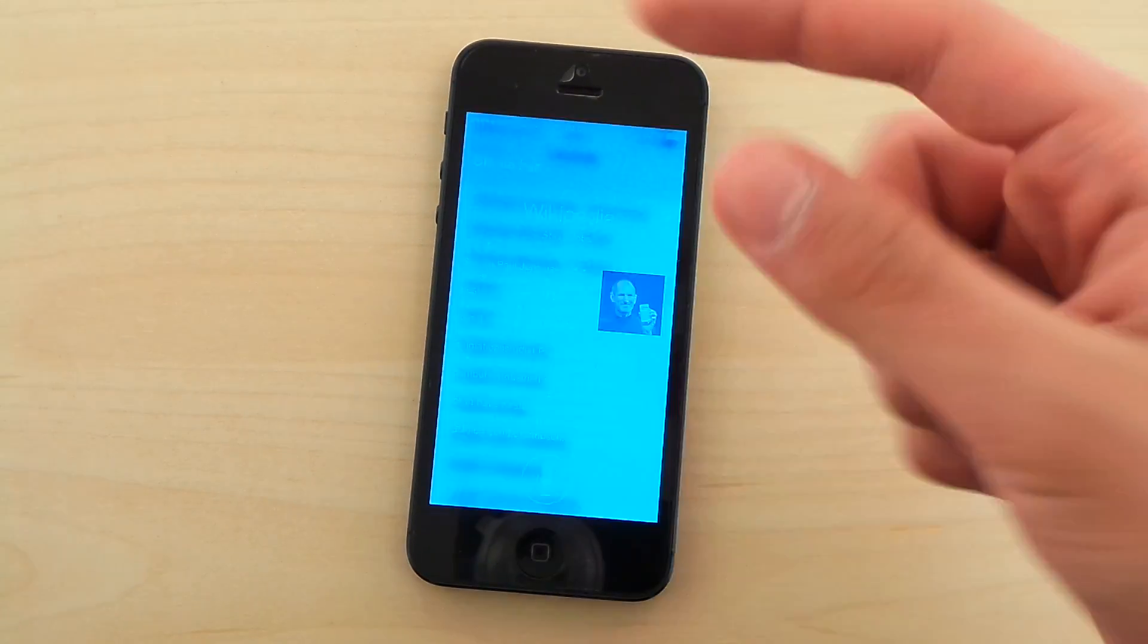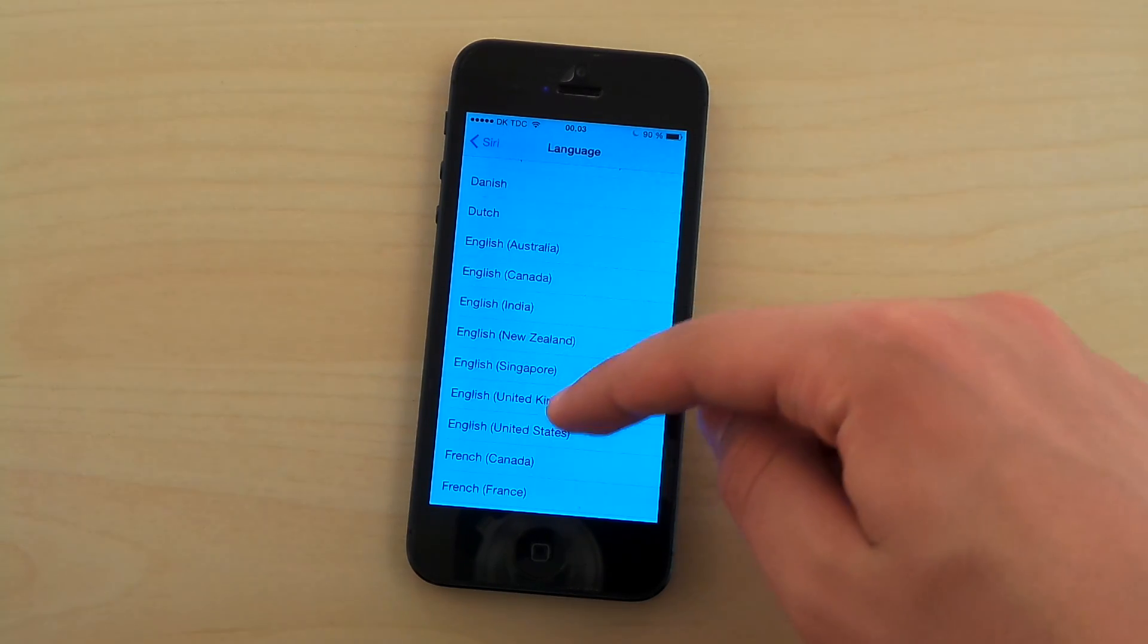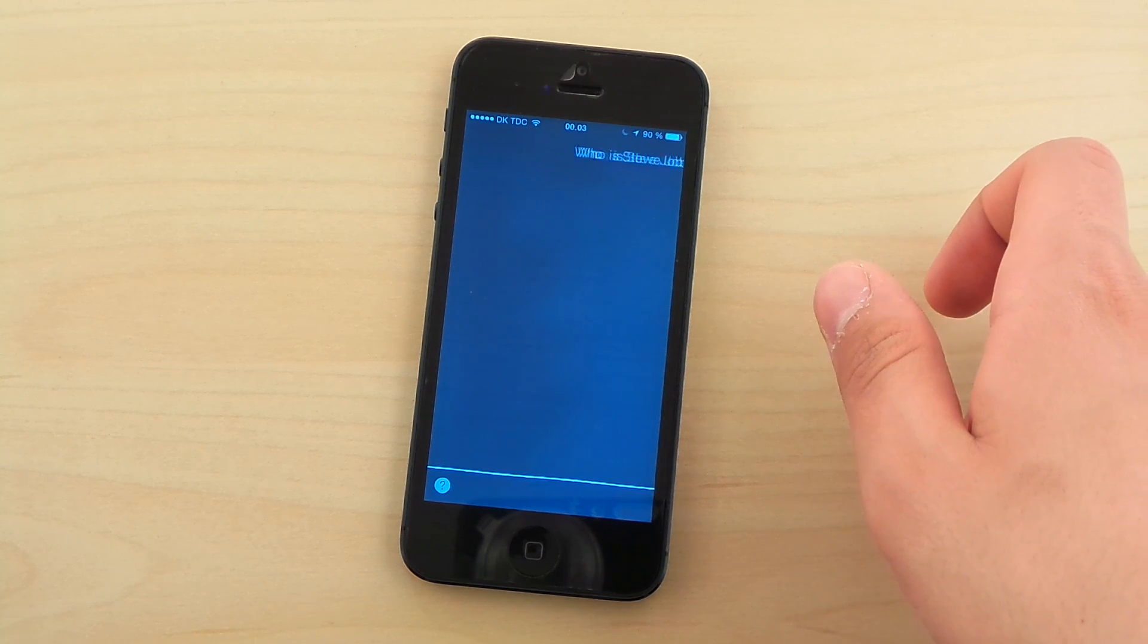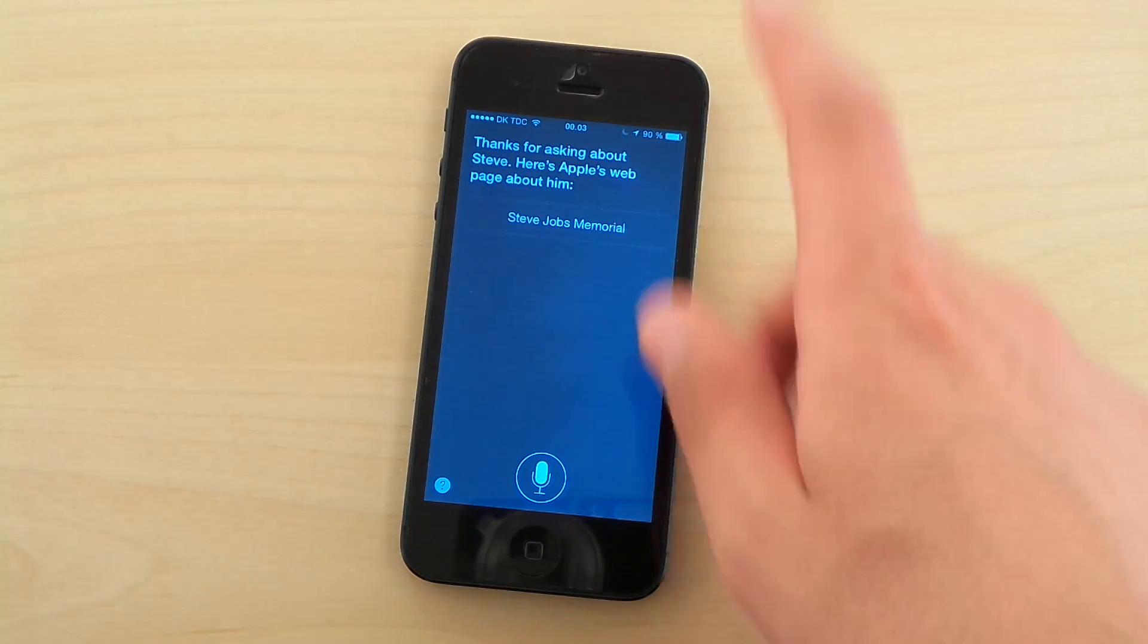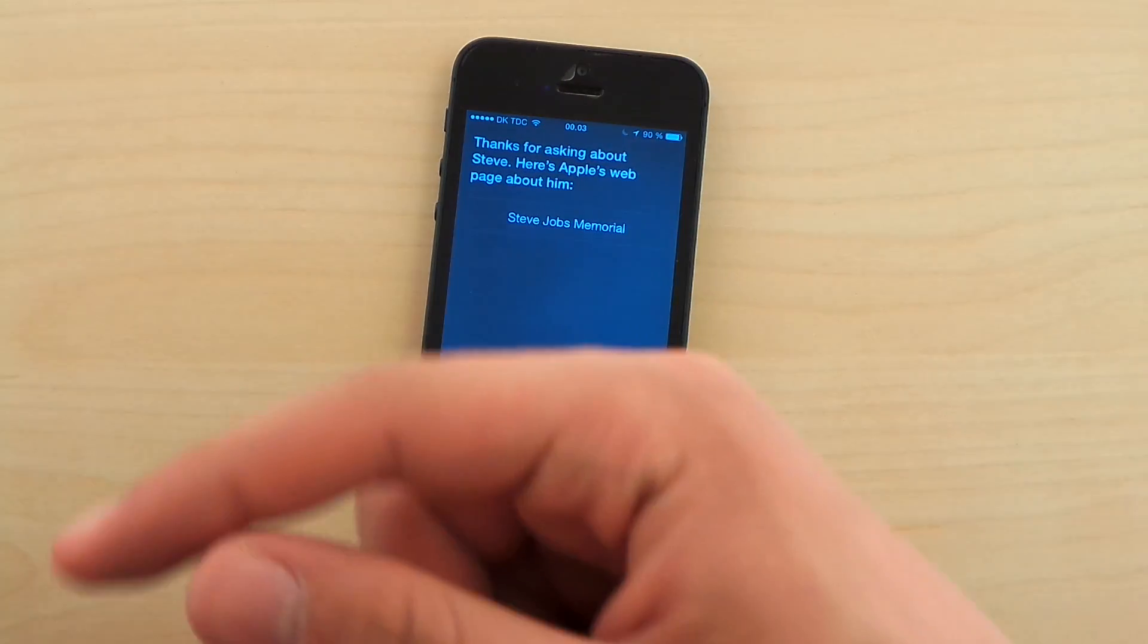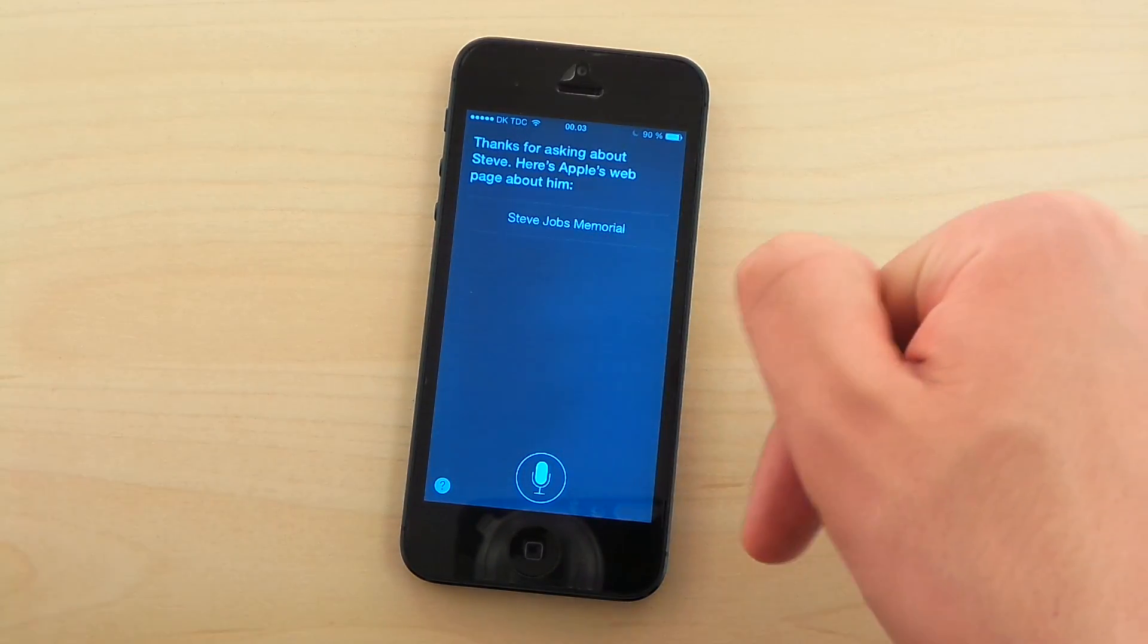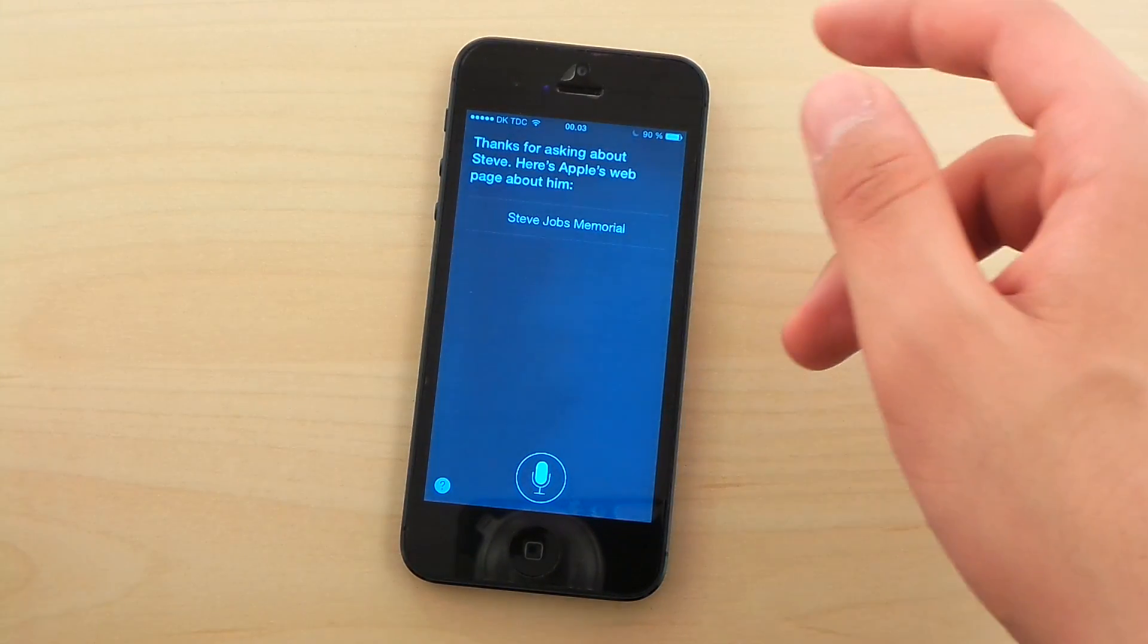Let's ask the English Siri, and you'll see this. Who is Steve Jobs? Thanks for asking about Steve. Here's Apple's webpage about him. Okay, did you hear that? That is a huge difference. She's way more fluent when she speaks English than when she speaks Danish, Dutch, Thai, Swedish, whatever new language.